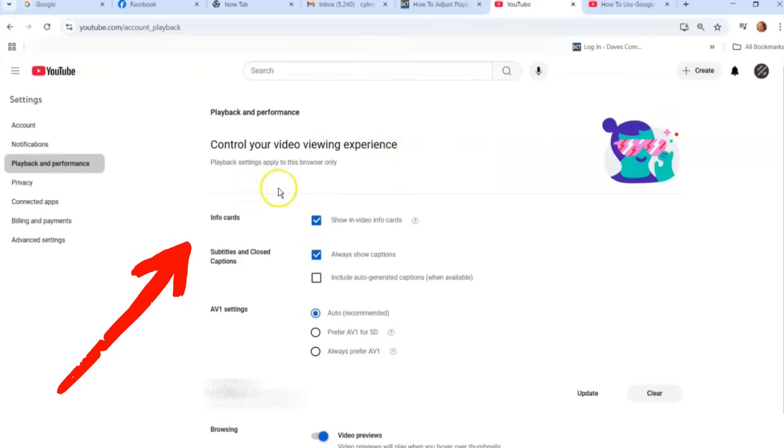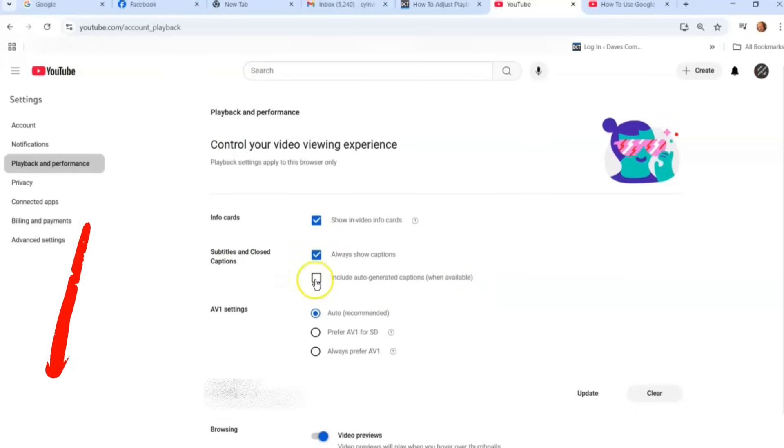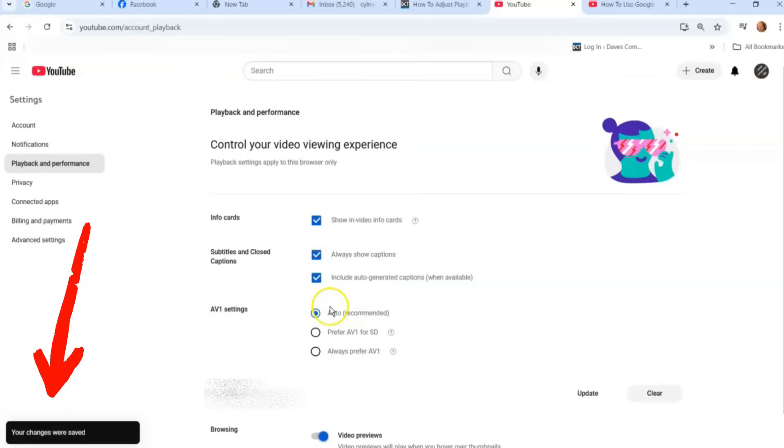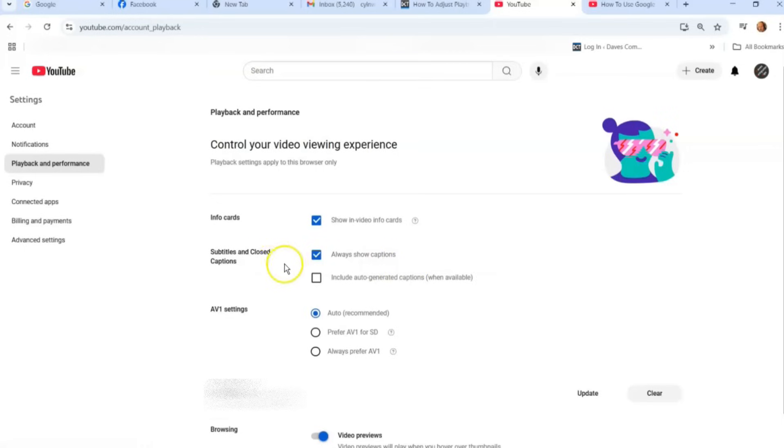All right, so what you want to do, you can look down here, info card, I'm not really going to get into. But here's subtitles and closed captions, that's kind of important. You can have always show captions or include auto-generated captions when available. So you can check both those boxes. It says your changes have been saved, it automatically saves them. On these ones, I always show my captions. I don't know if you want that or not. But I like to have them on if they're available.